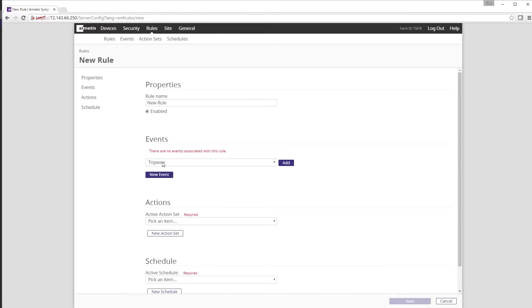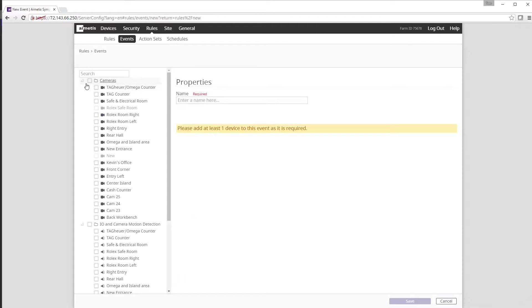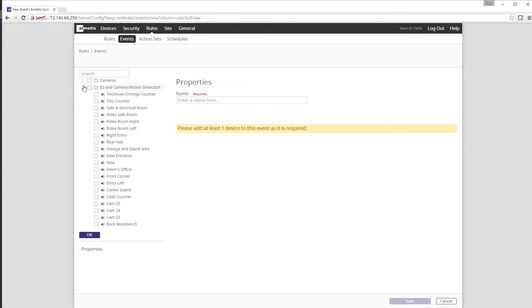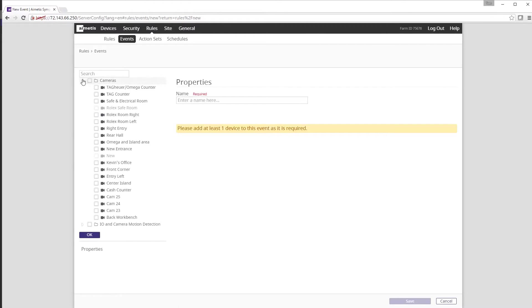We then need to pick a device from the cameras or I/O and camera motion detection trees. We want to select a camera here. Select the camera in question you wish to create a rule for and click OK.